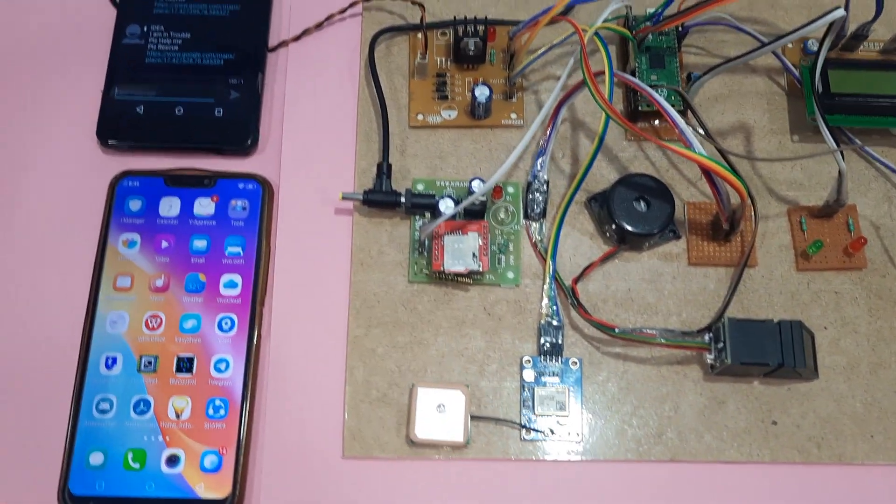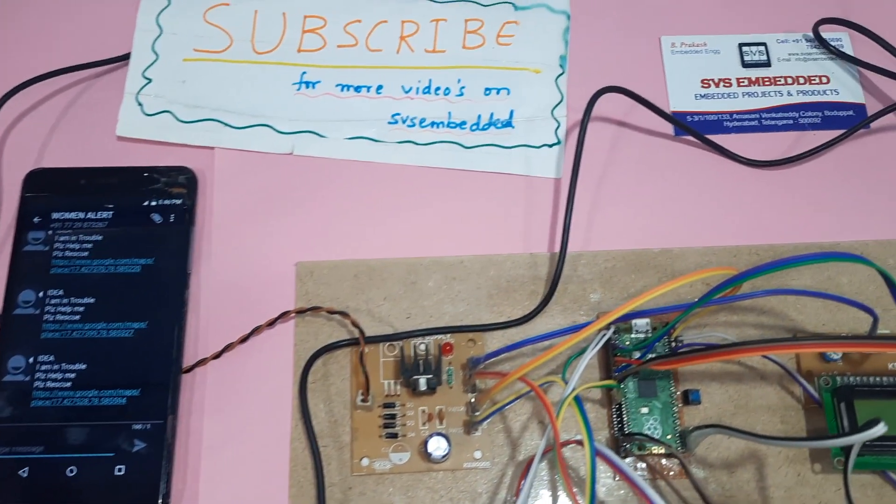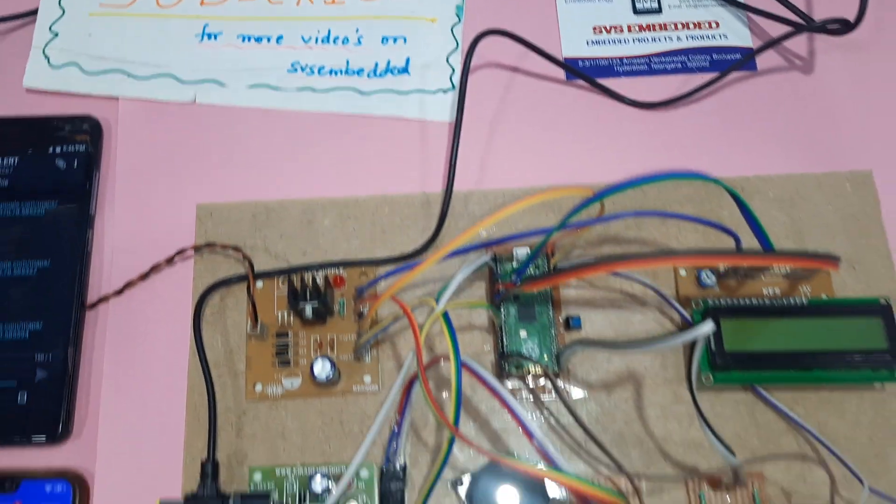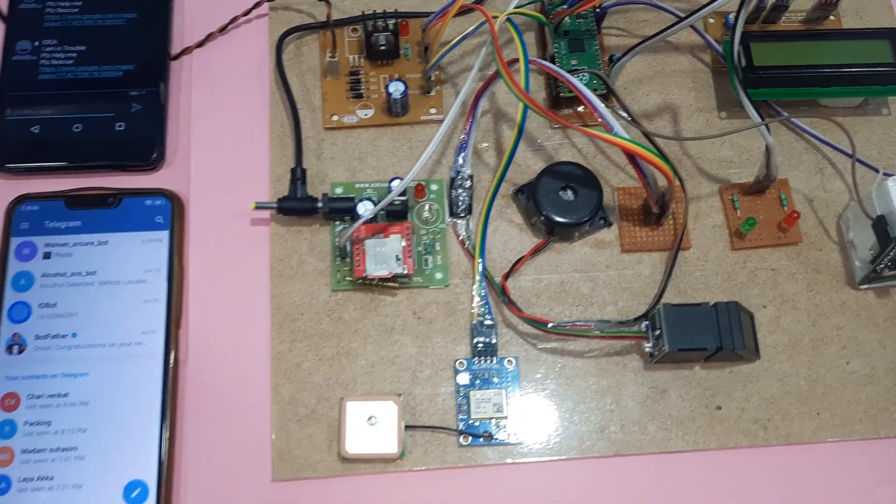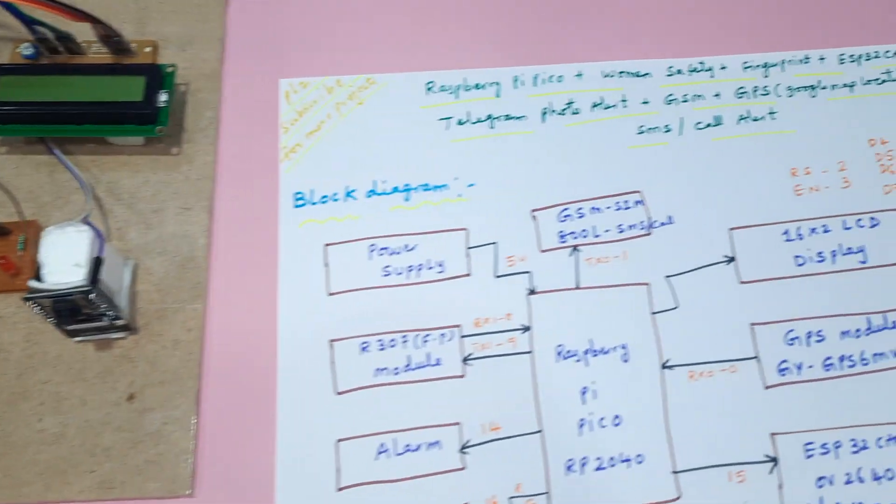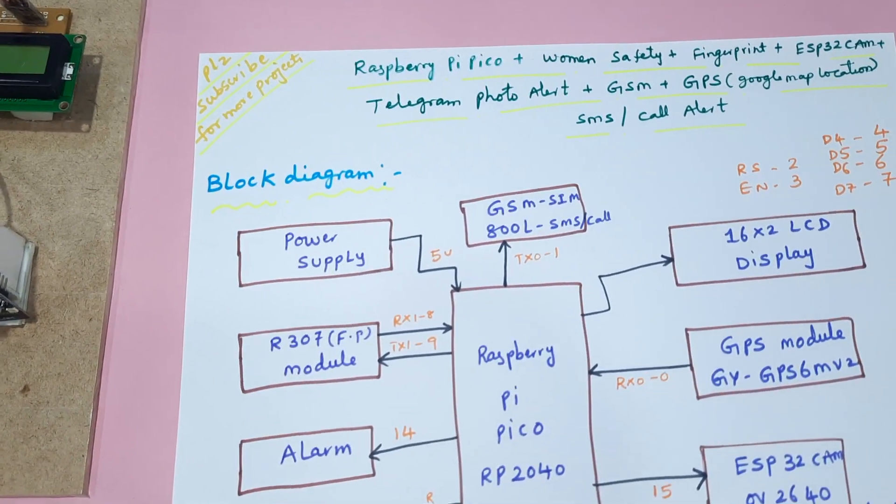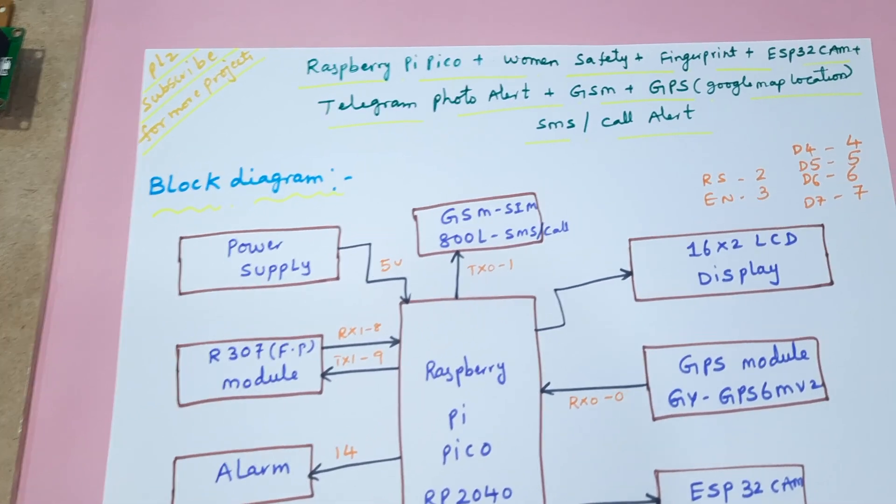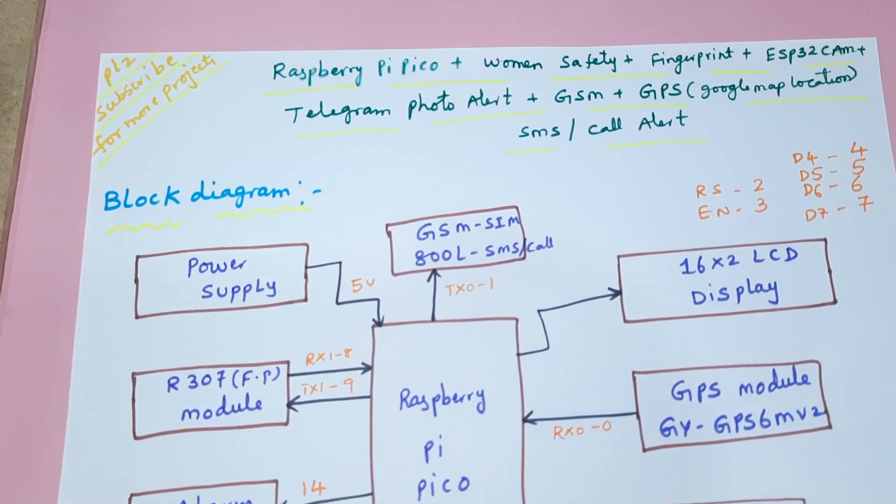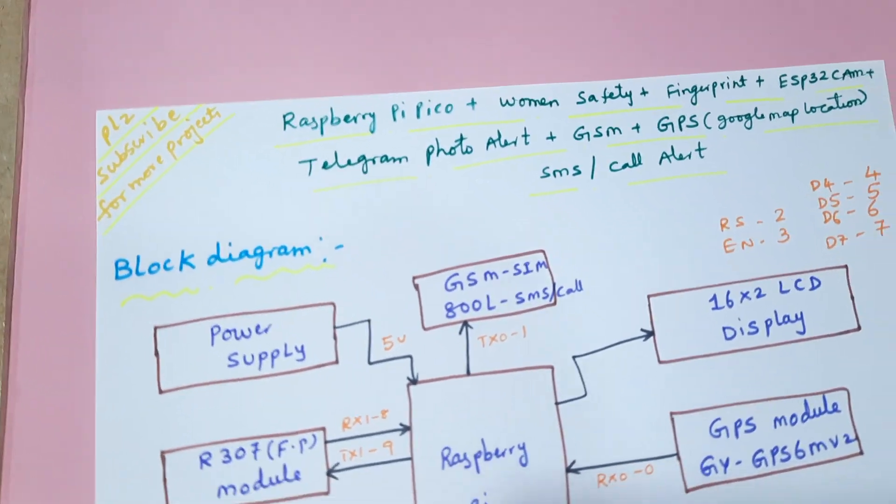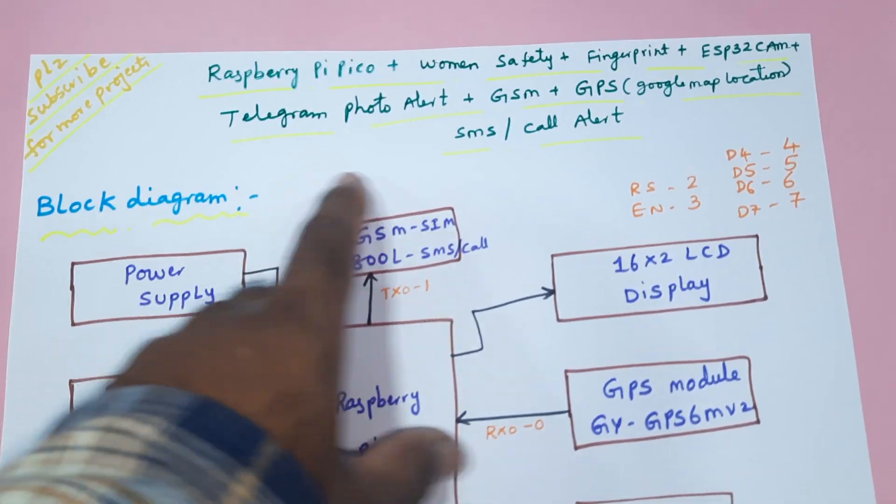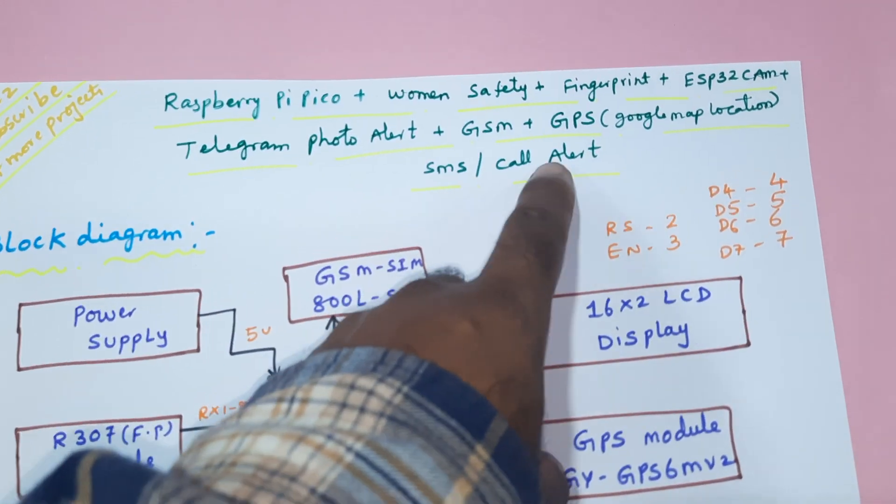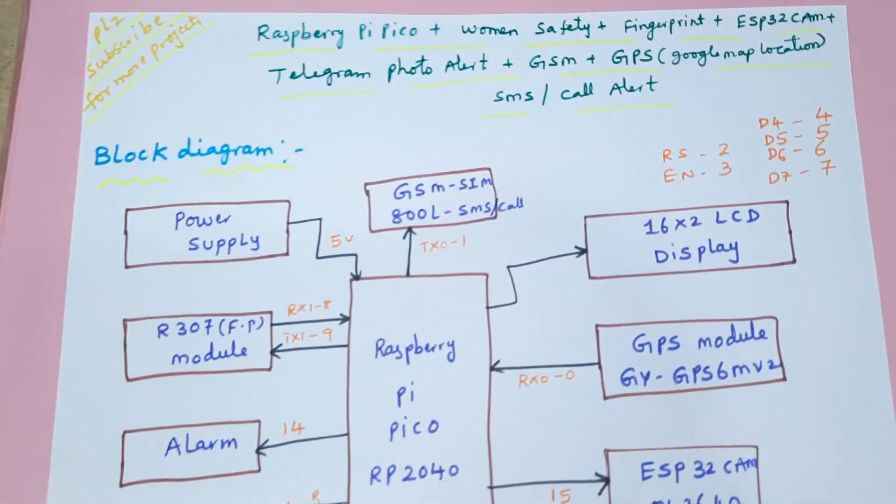Hi, we are from SVS Embedded. The project title is Raspberry Pi Pico Based Woman Safety Device with fingerprint module, ESP32 camera, Telegram photo alert, GSM, GPS, Google Map location with call alert and SMS alert.